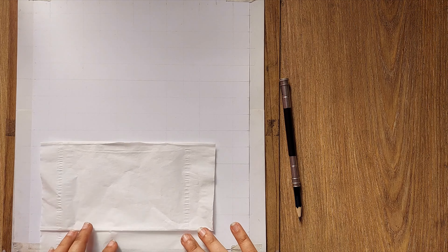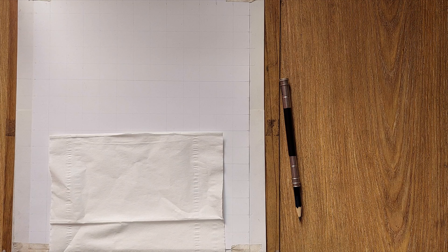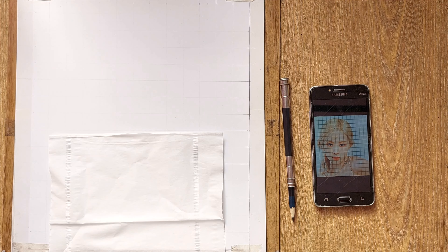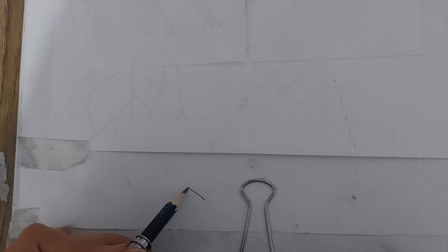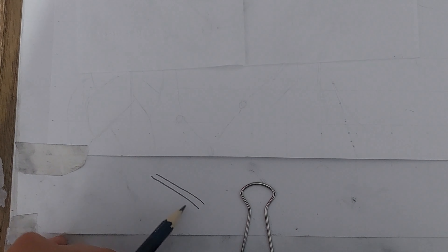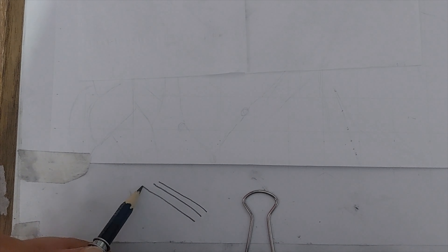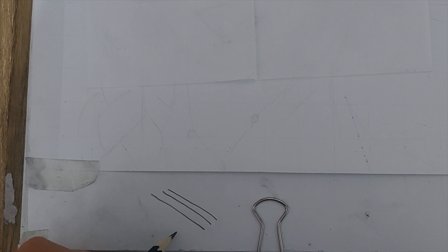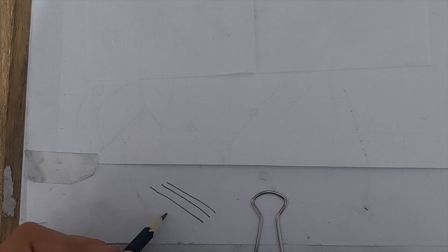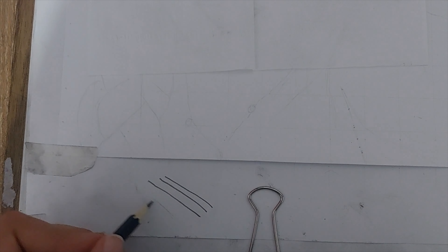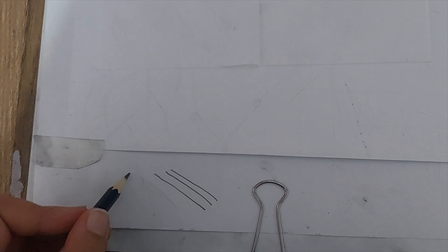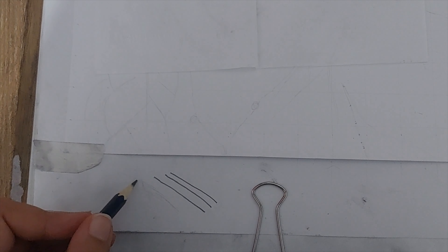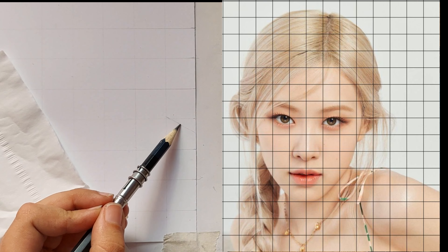Now let's draw the outlines. First, you need to put a tissue under your hand in order not to ruin the cardboard in case your hand is sweaty. Drawing the outlines shouldn't be done with too much pressure, because if you draw something not in the right shape it's hard to erase. Lines should be almost faint and easy to erase.